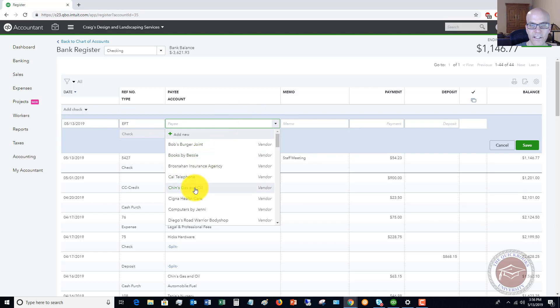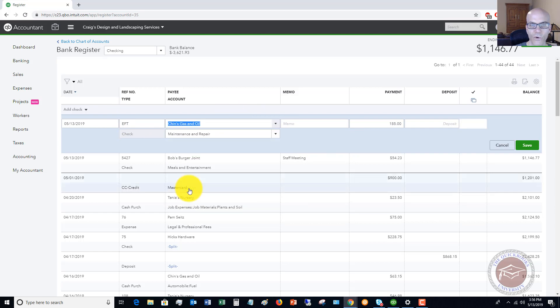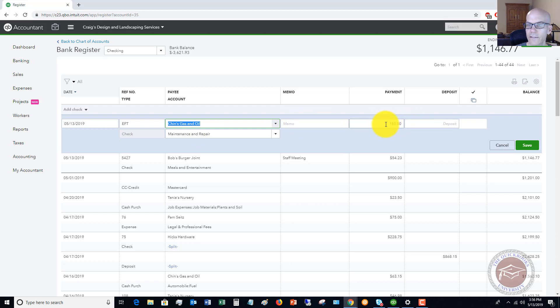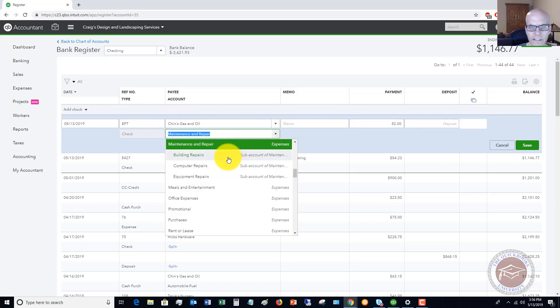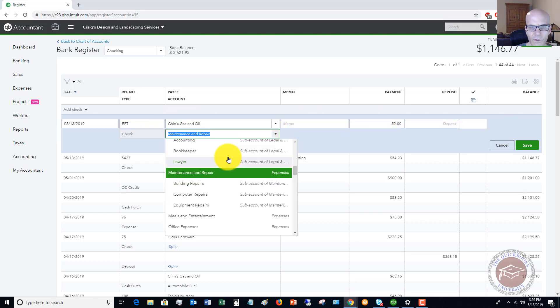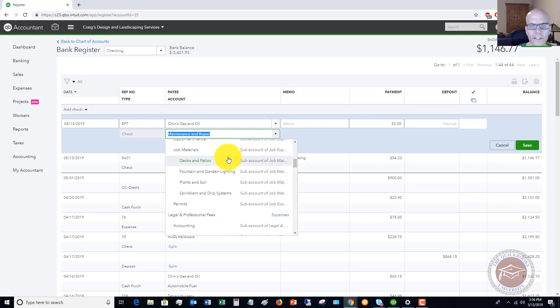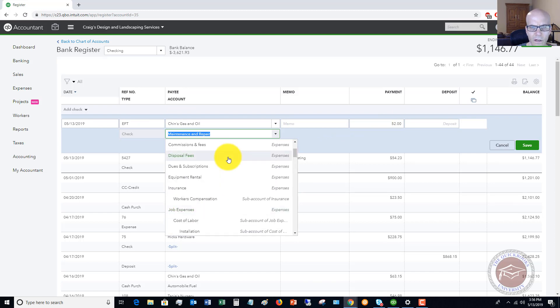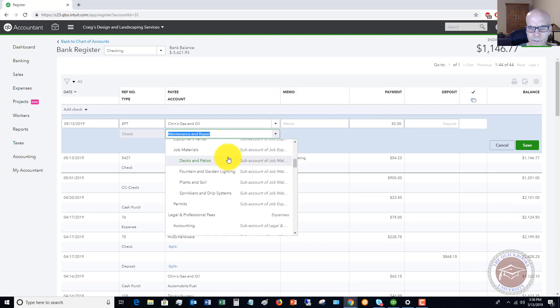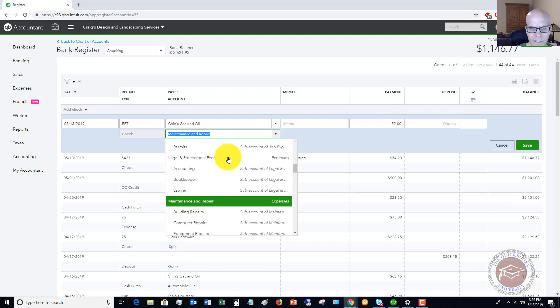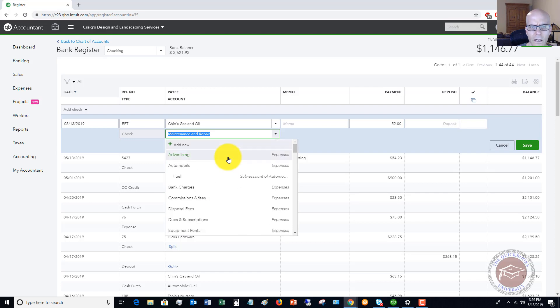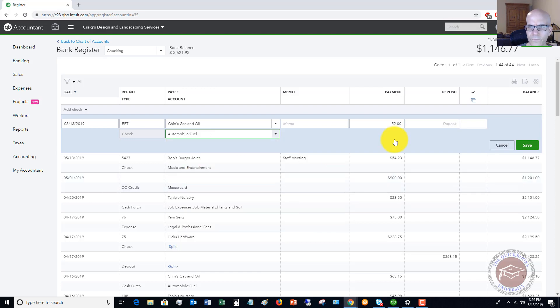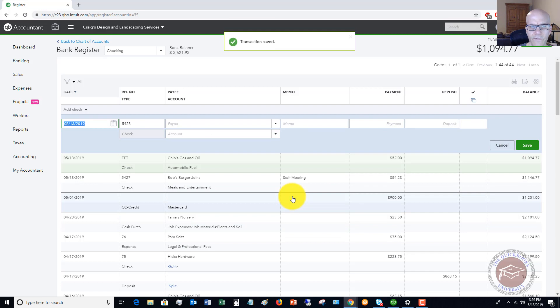And let's say that it was Chin's gas and oil, and it automatically puts in maintenance and repairs. Memo, payment. We'll say that this was $52 for some gas. And we're going to say instead of maintenance and repairs, let's see if we have some automobile expenses. Here we go. Fuel. Save. And there you go.